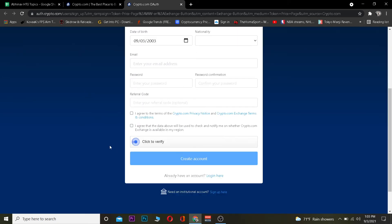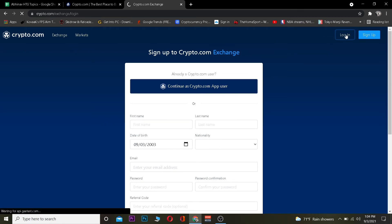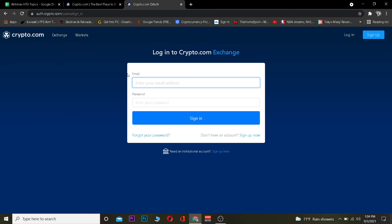Now if you guys don't have an account, you can fill up the form and create yourself an account. But if you guys already have an account and want to log in, you want to click on where it says Login. Once you click on Login it's going to take you to the login page. Once you're there, you want to enter the email address of your account.